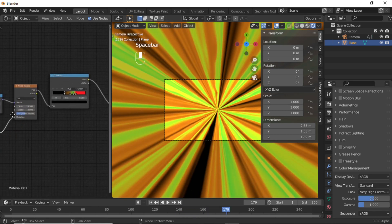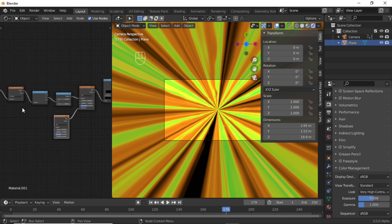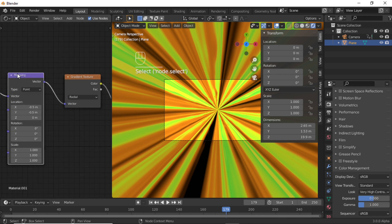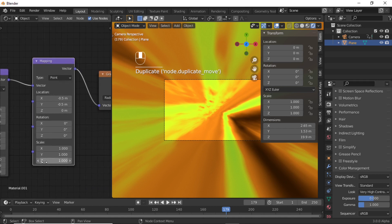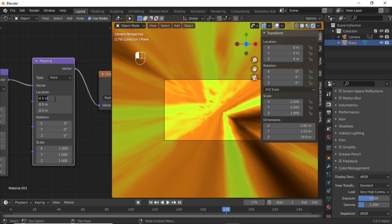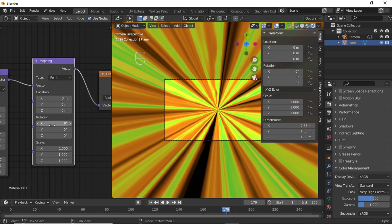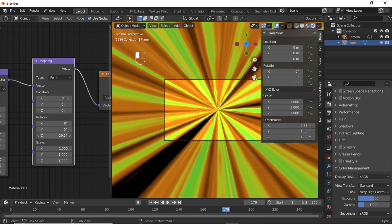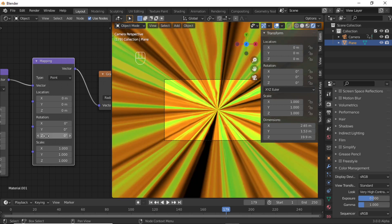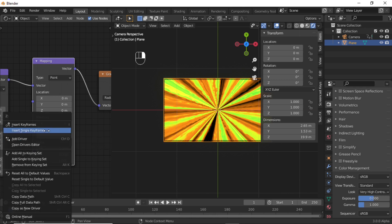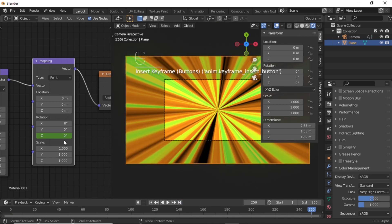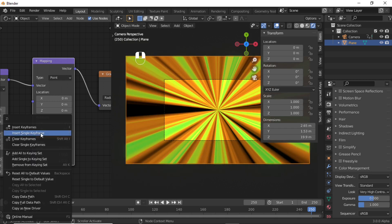Also if you want to rotate this, simply select this Mapping node, then press Ctrl+D to duplicate it like this. Change the location value to 0, 0, 0. Now when you rotate on the Z axis, you will have this type of effect. Make sure you are at the first keyframe, then right-click on the Z rotation value and select Insert Single Keyframe.